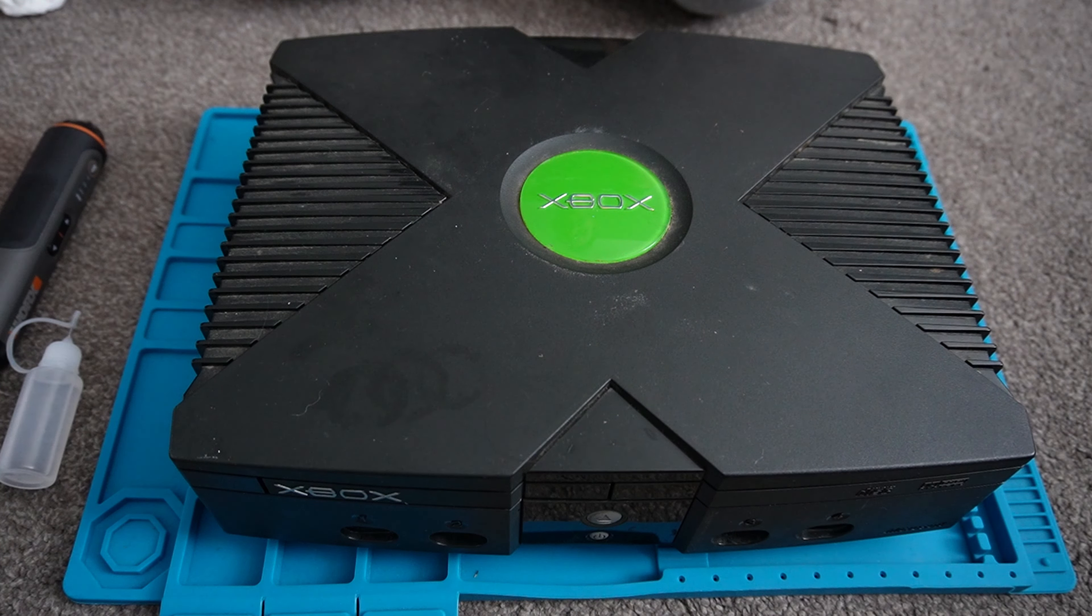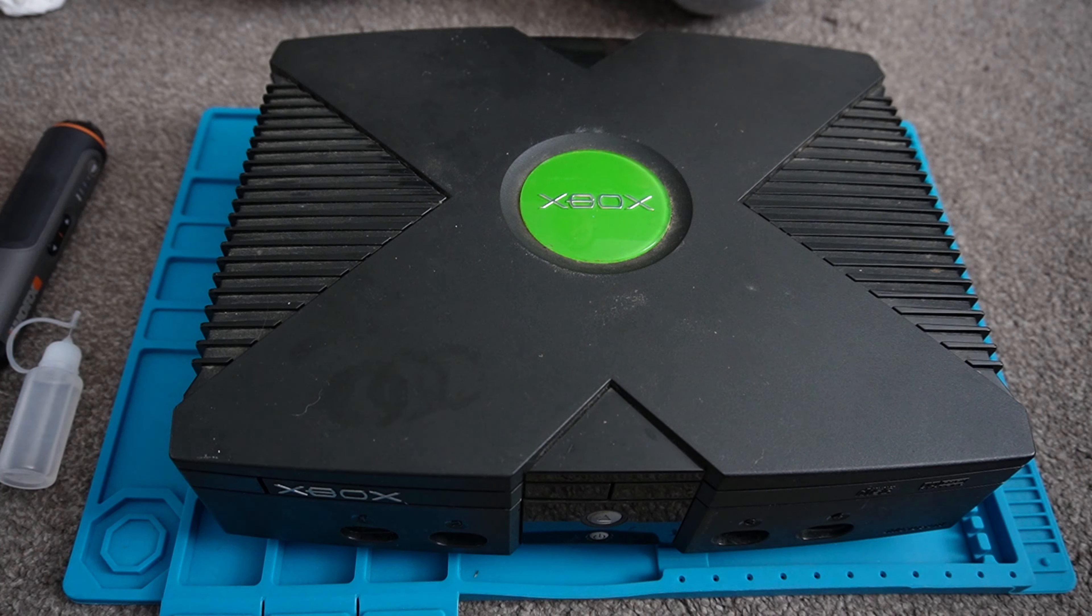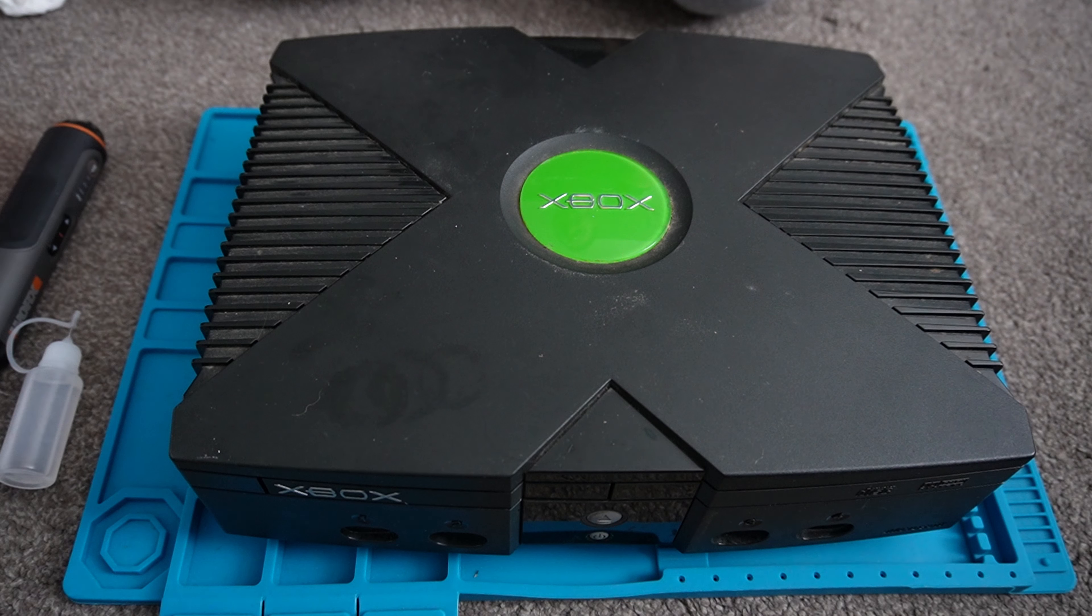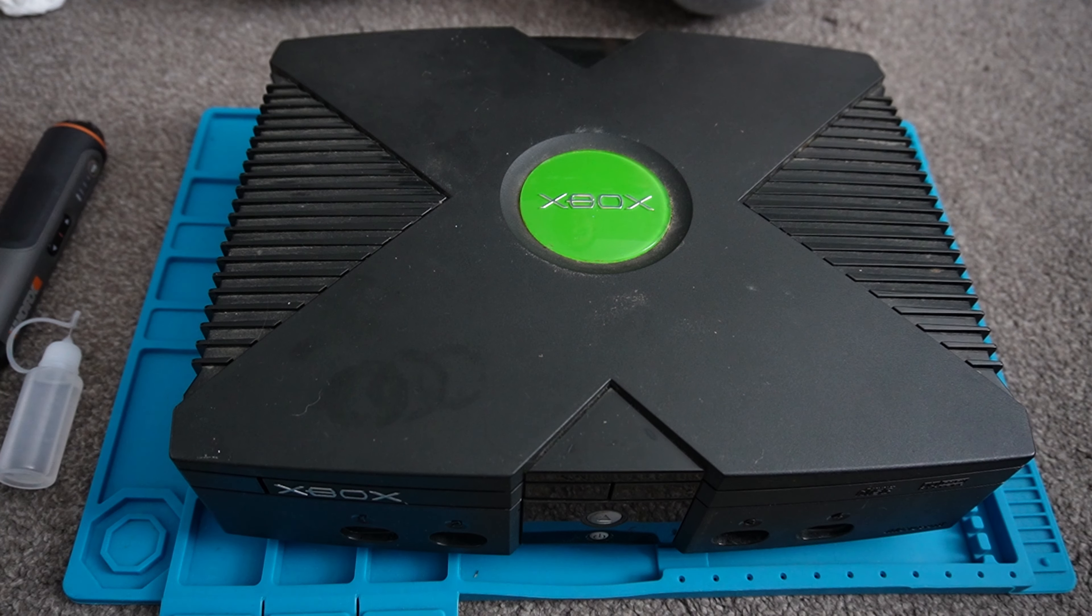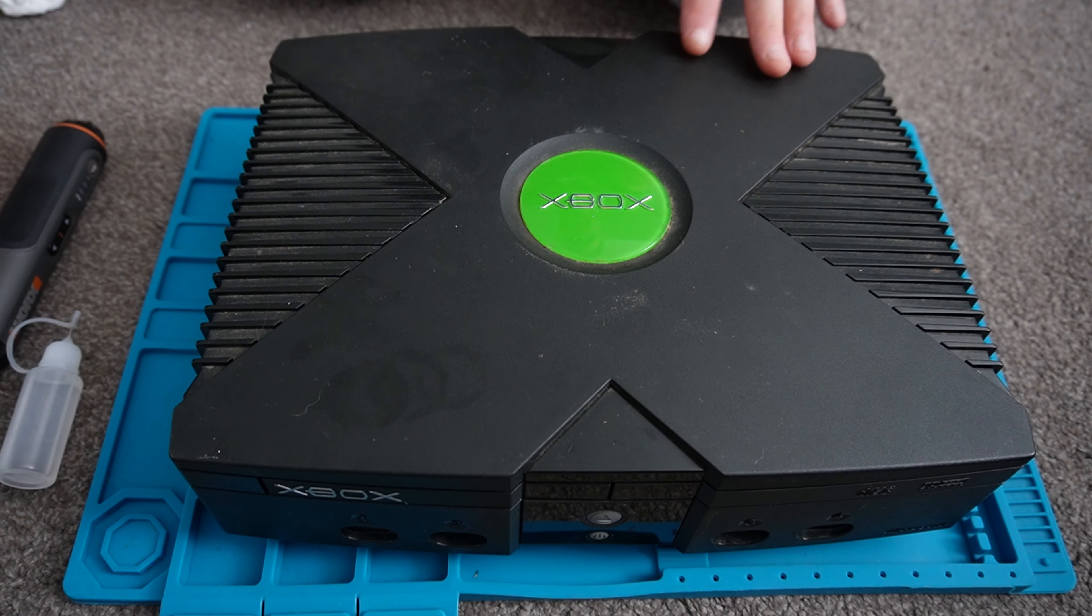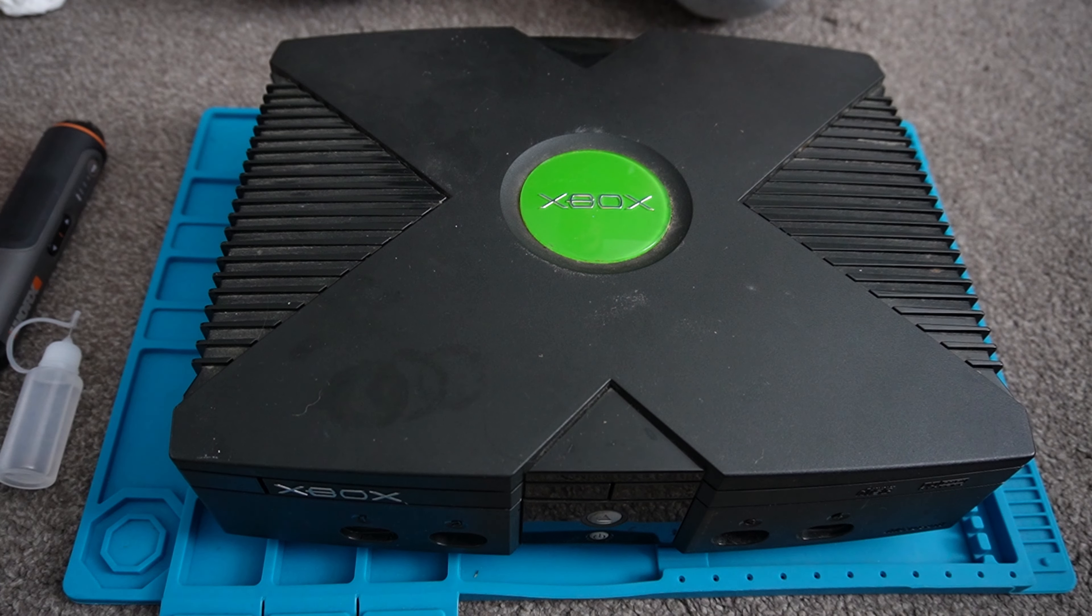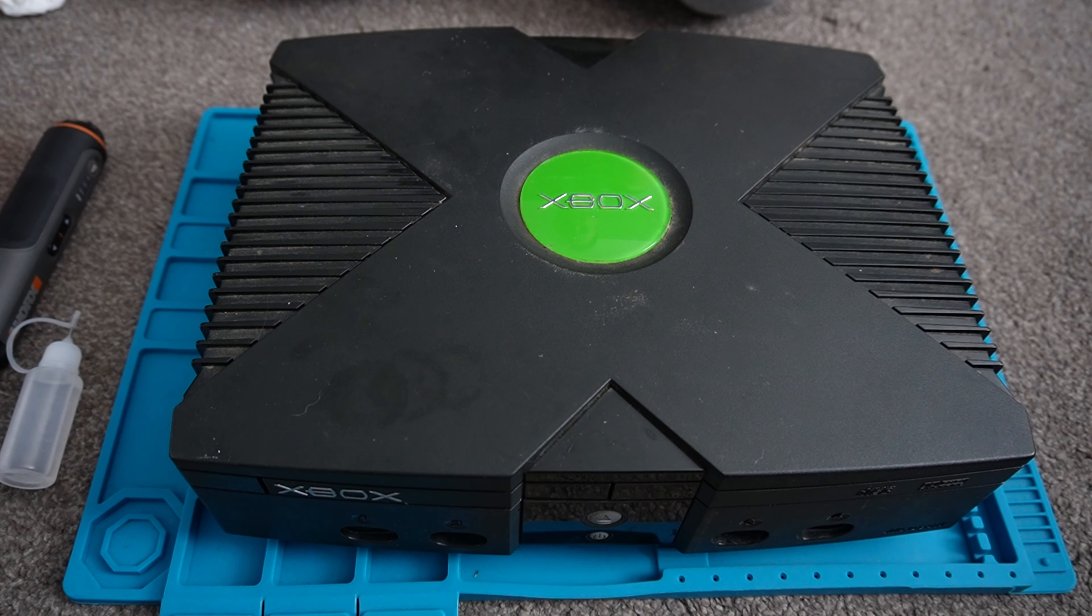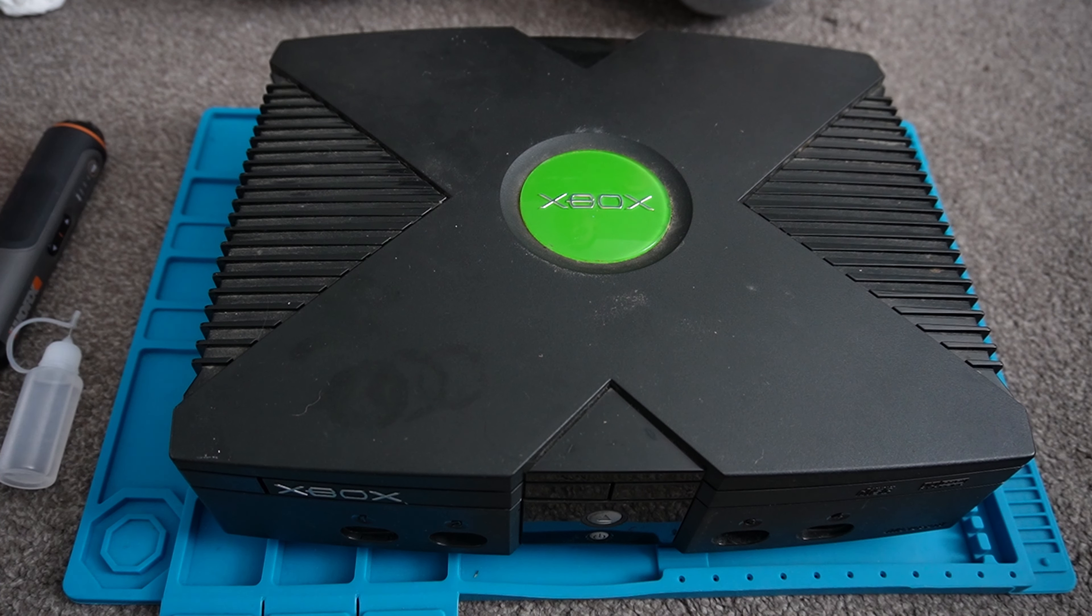Welcome back to another video. Today we're going to take a look at the classic Xbox and how to remove the clock capacitor from it. If anybody's got one of these, the biggest threat to it is the internal clock capacitor which over time leaks.